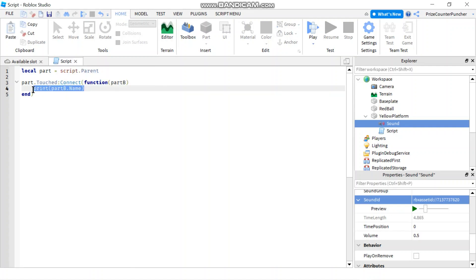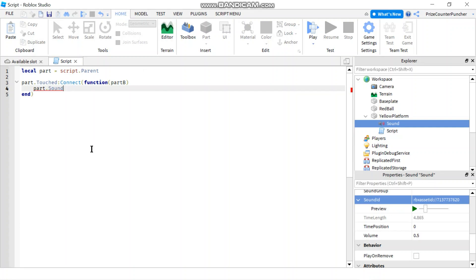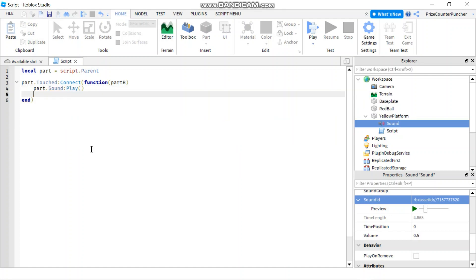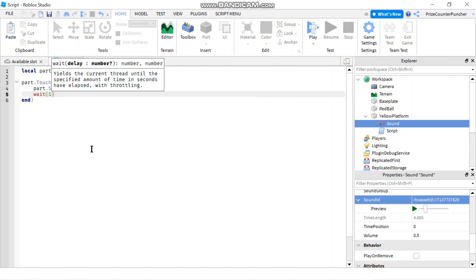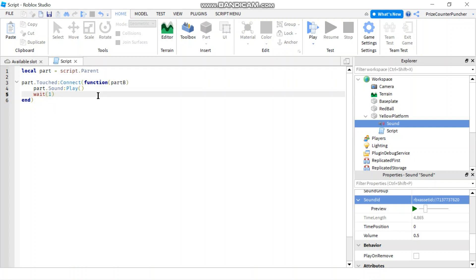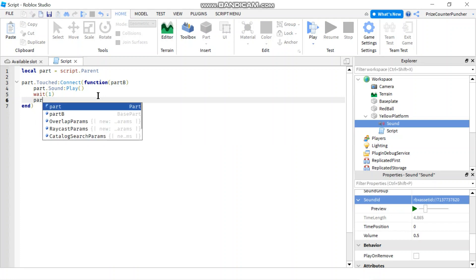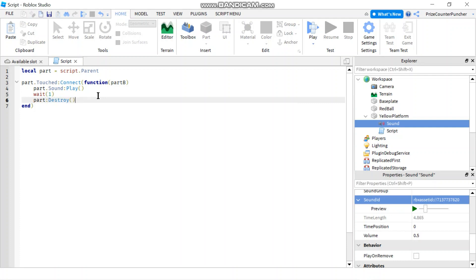Now instead of printing, I'm going to play that sound. I'll say part.Sound:Play(), then wait one second, and then destroy the part with part:Destroy(). That should do it — let's play to test.